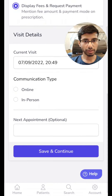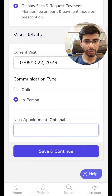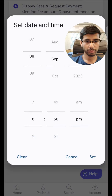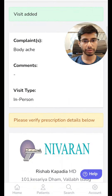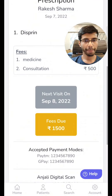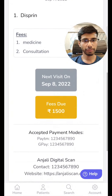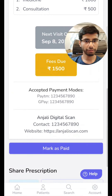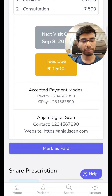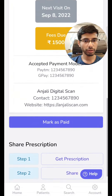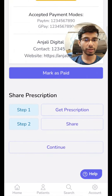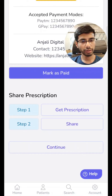We have the current visit date, type of communication, and the next appointment. Here you get the overview of the entire prescription: medicine, descriptions, fees, the next visit, and fee due. This is what I was talking about — accepted payment methods. Now the doctor no longer has to message them separately asking for their fees. The patient immediately comes to know that they have to pay the fee which is due. We can mark it as paid, and this is where you can send it on WhatsApp or share it via Gmail.